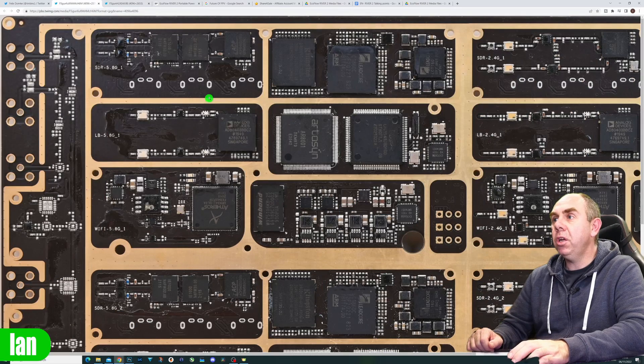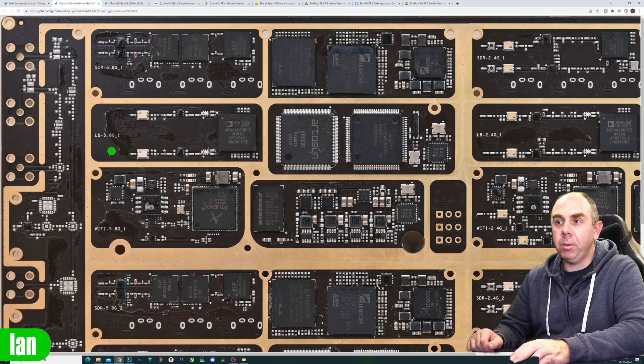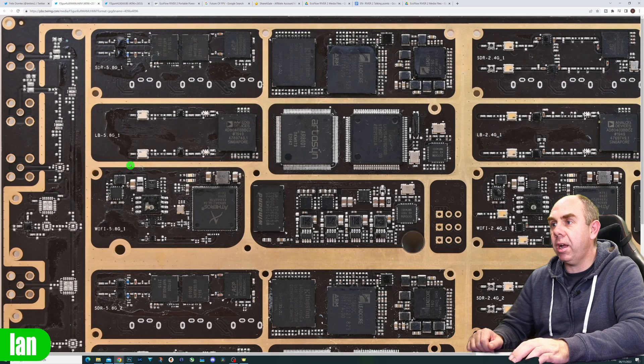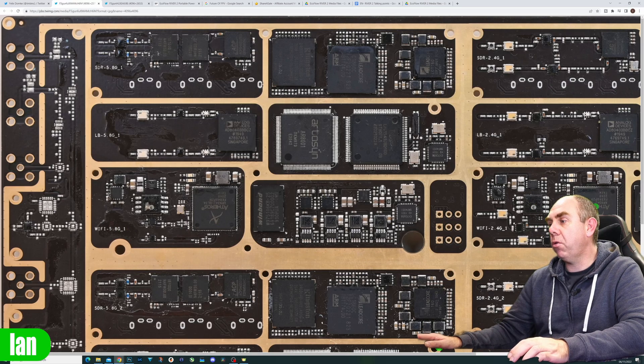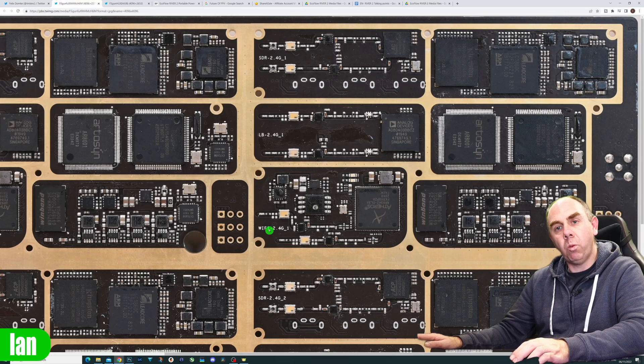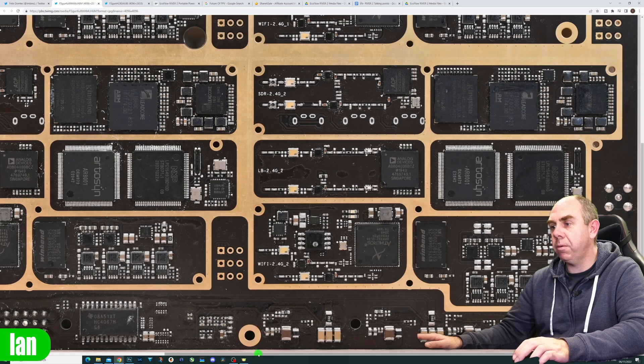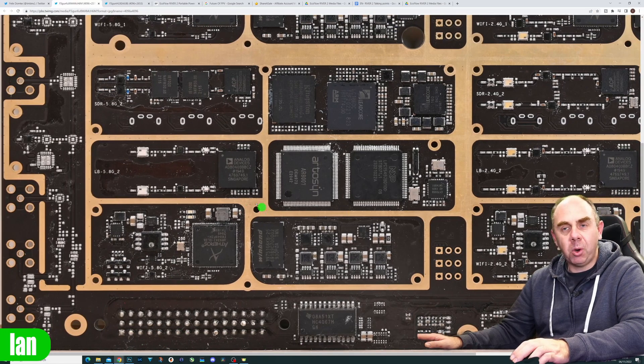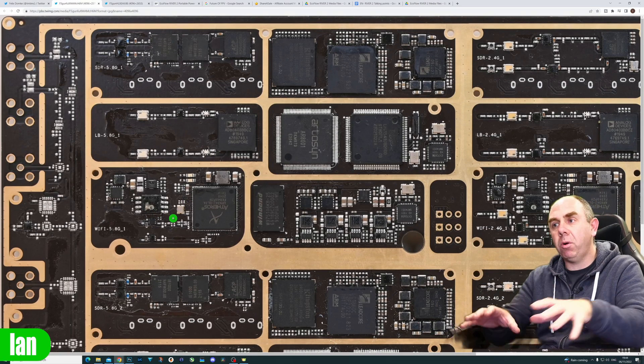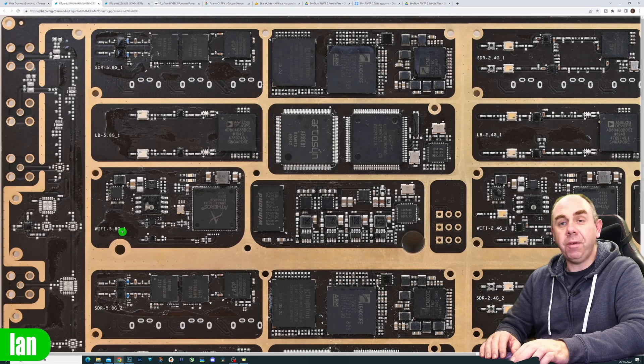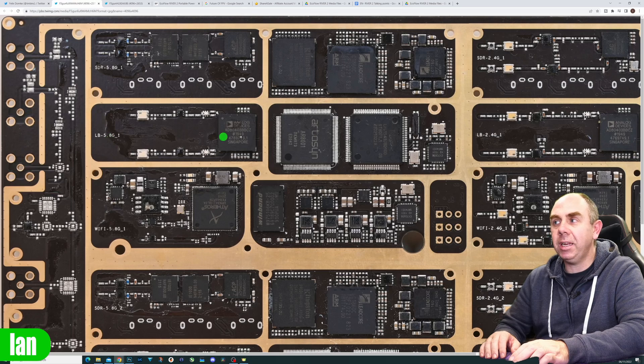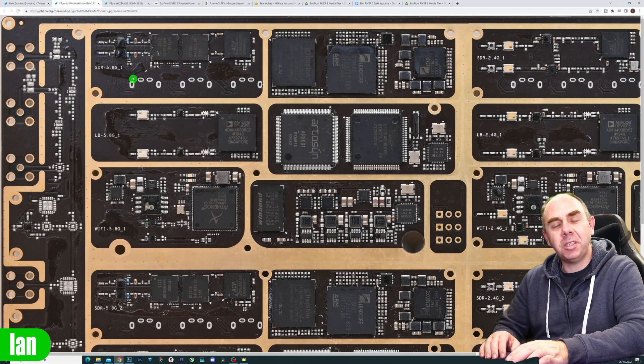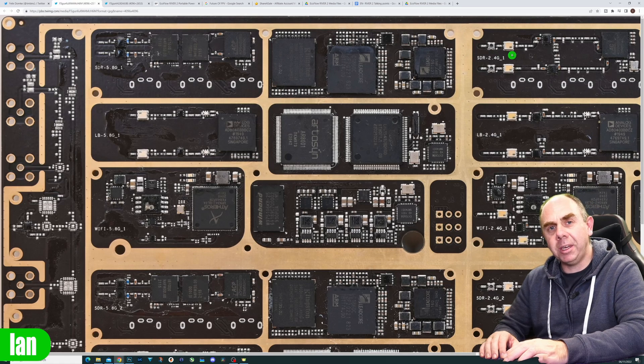You can see each area of the system it's going to receive. This area is Wi-Fi 5.8 gigs, and over here is Wi-Fi 2.4 gigs. That's replicated at the bottom: Wi-Fi 2.4 and Wi-Fi 5.8. DJI has laid each block out for each system. Above the Wi-Fi, we have Lightbridge which is 5.8 gig with 2.4 gig over here, then the SDR which is OcuSync with 5.8 gig on the left and 2.4 gig on the right.